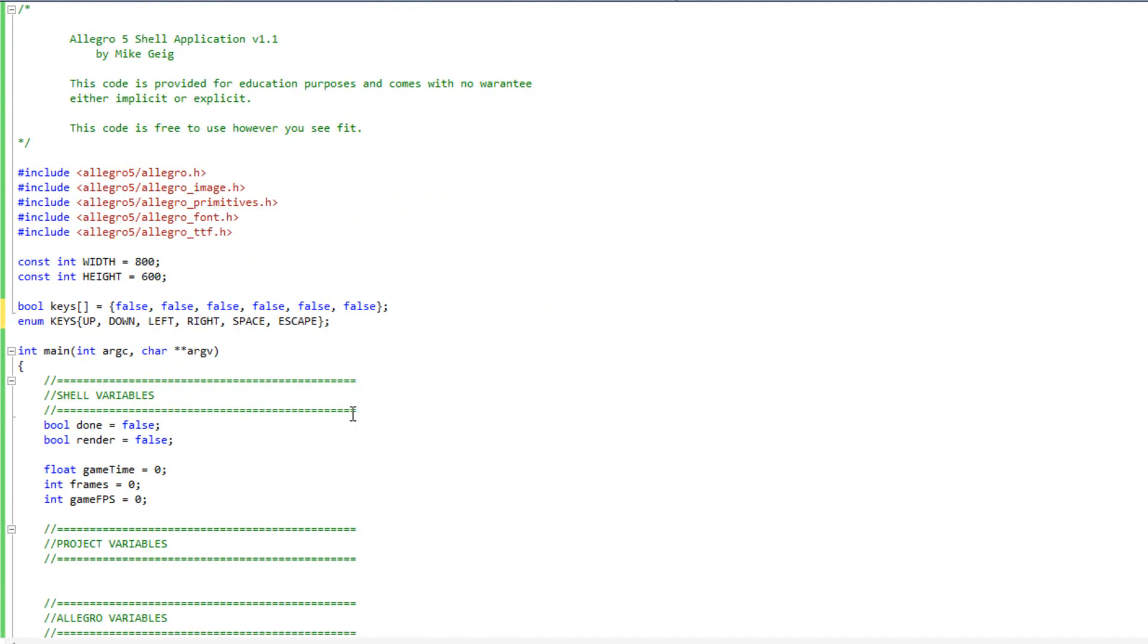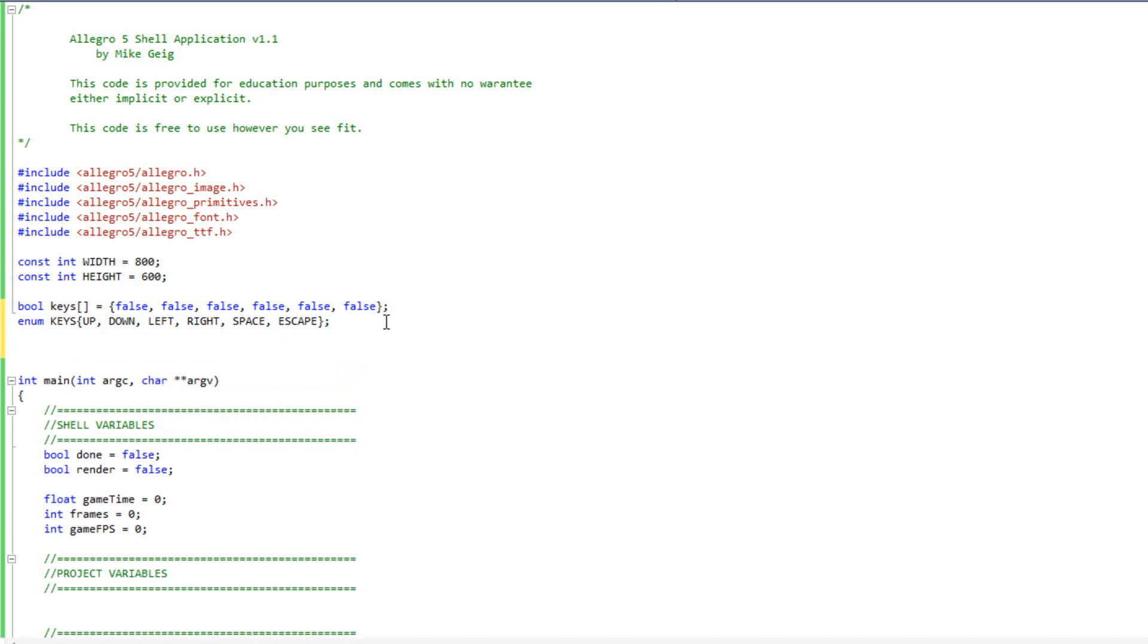Let's go ahead and change our inputs here. So instead of saying done equals true, we're going to say keys sub escape equals true. I'll just copy that, come down here, and do keys sub escape equals false. When I talk about state, what I'm talking about is simply just some way for the game to know what mode it's currently in. The state of the game.